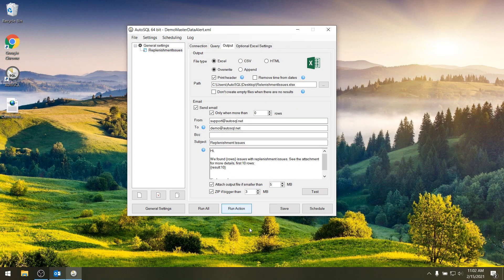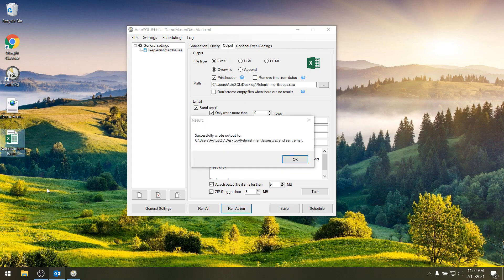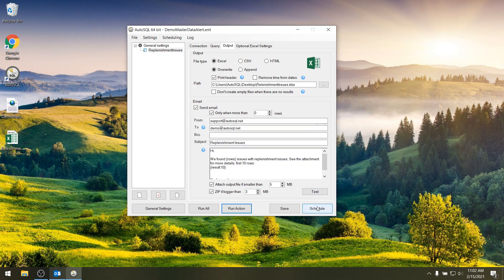Now if I run the action I'm going to test if everything works. And as you can see already a file is being created on my desktop and now I also get the message that it has been successful.